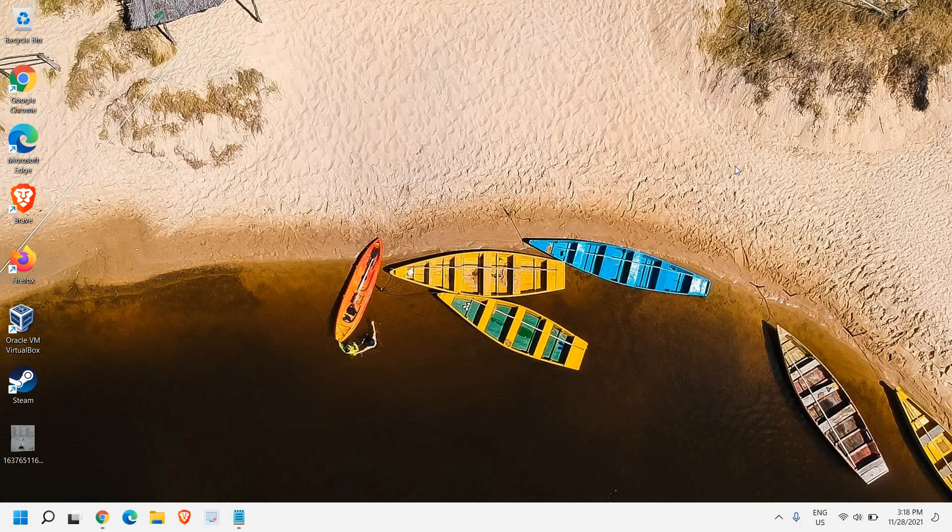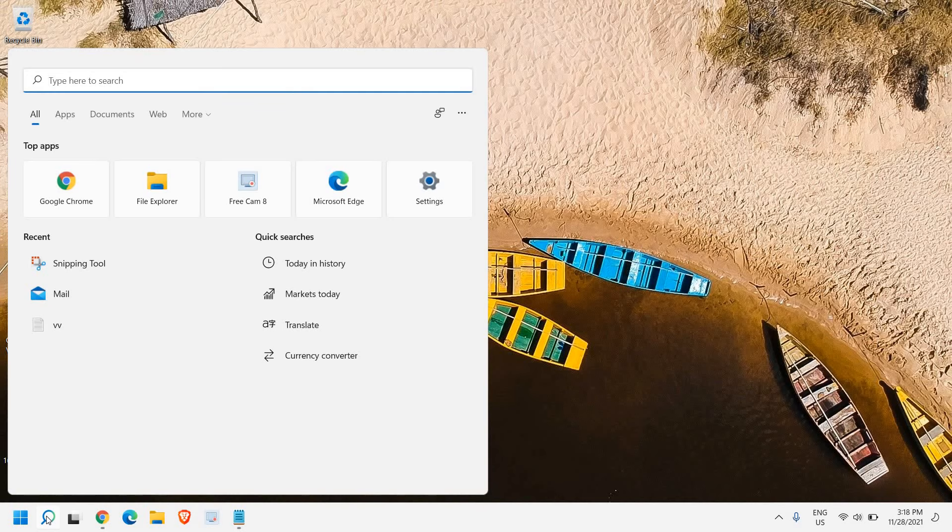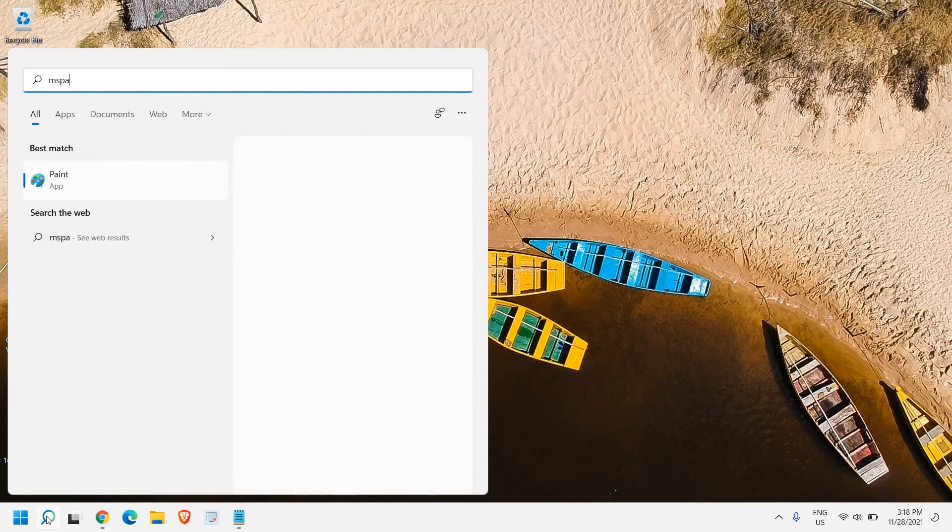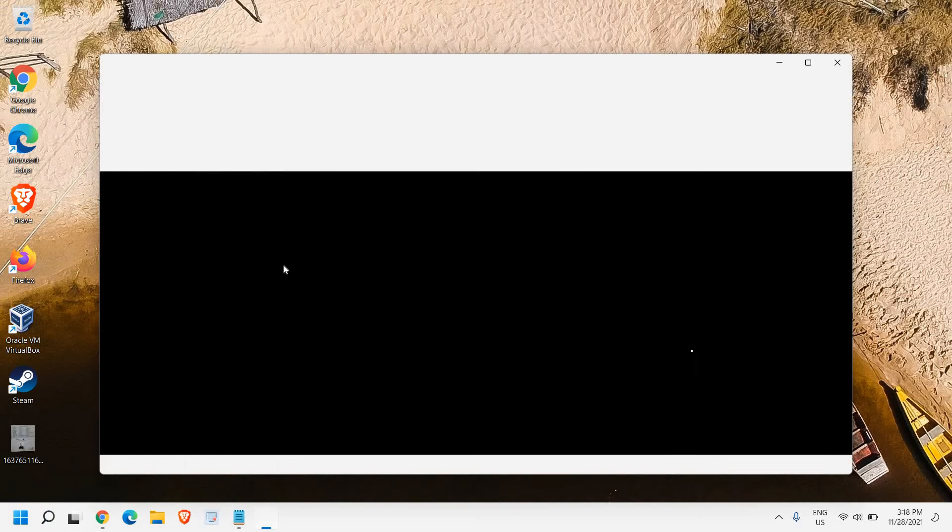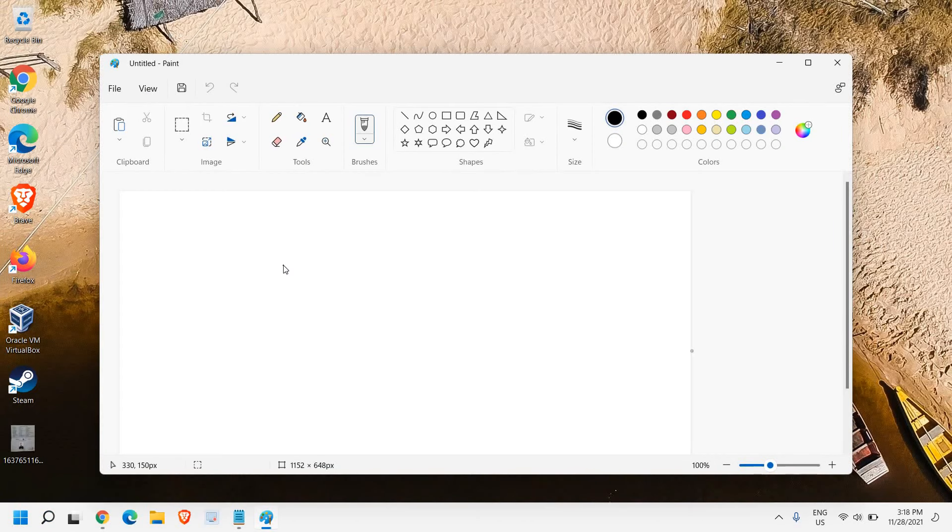I'll just press it only one time. In the search bar, we just have to type MS Paint and I need to click on Open.